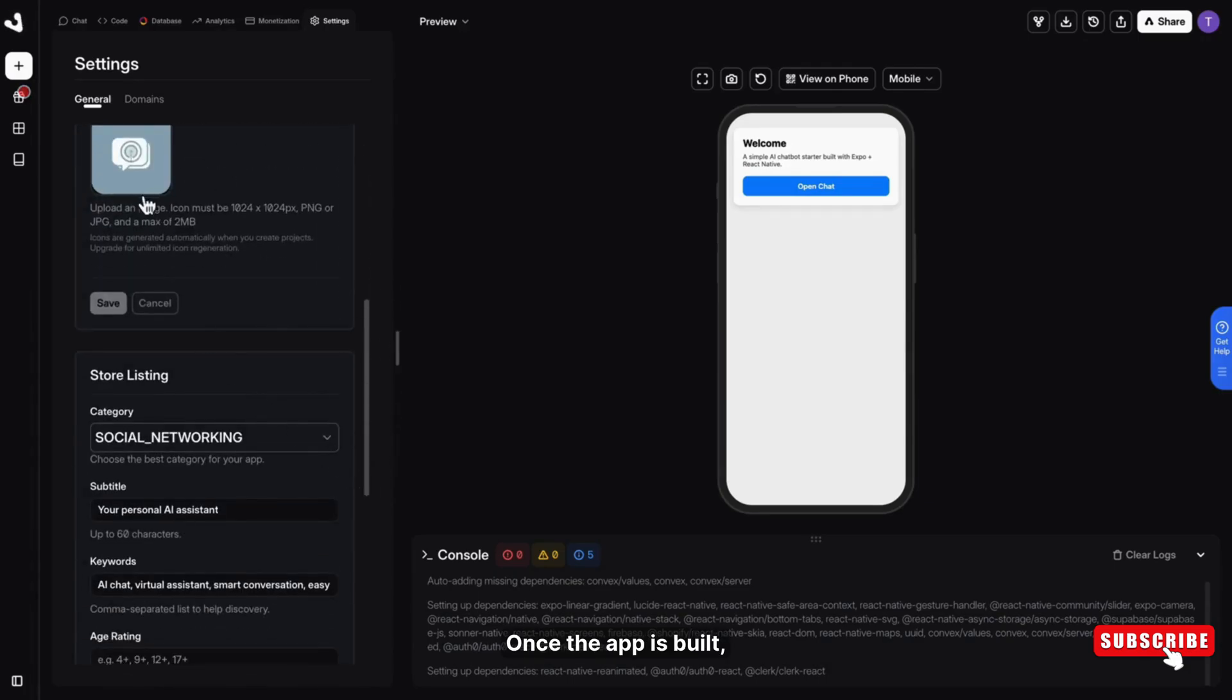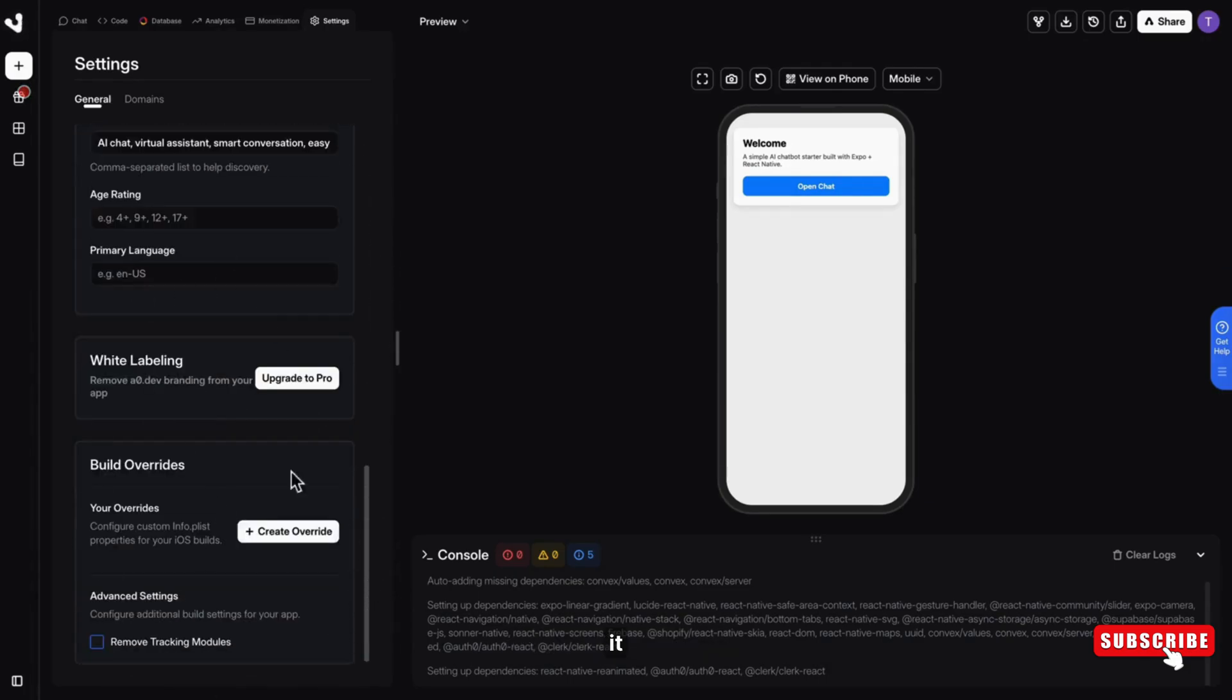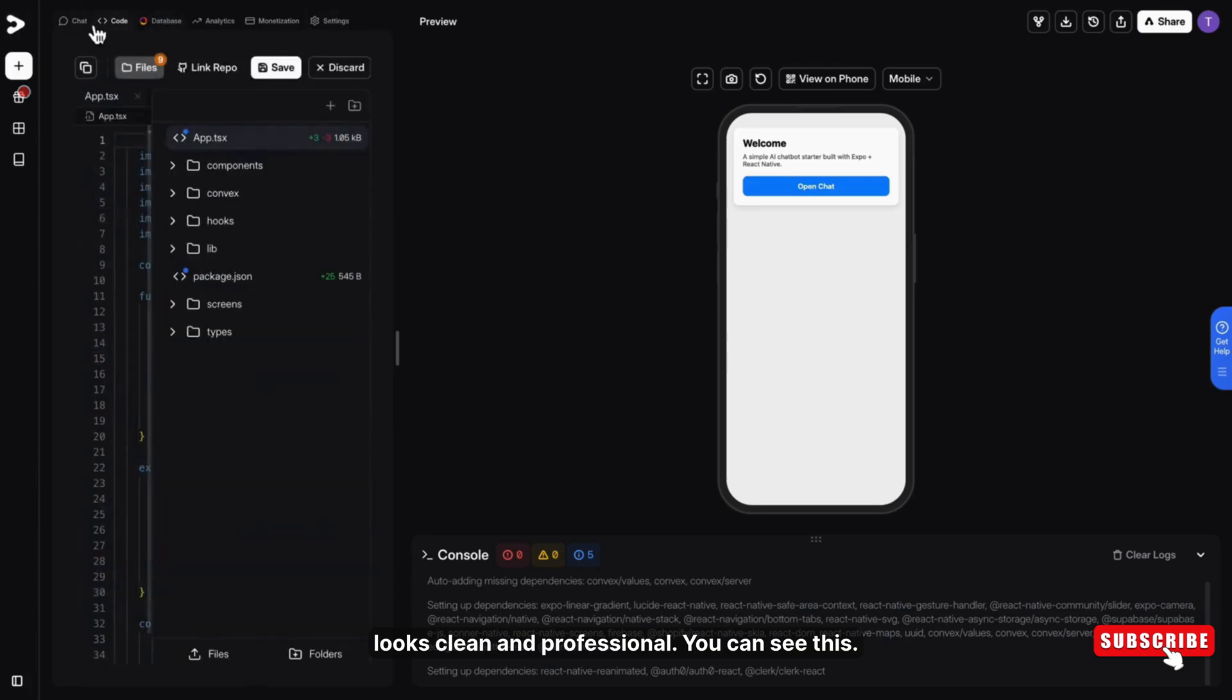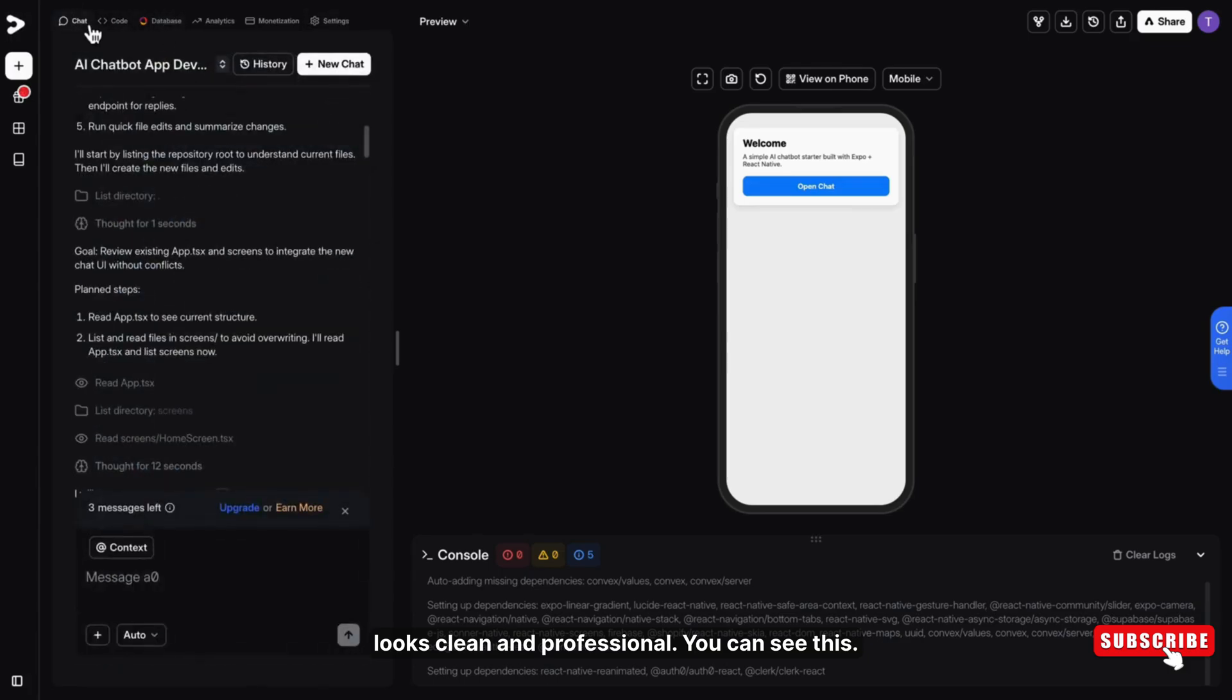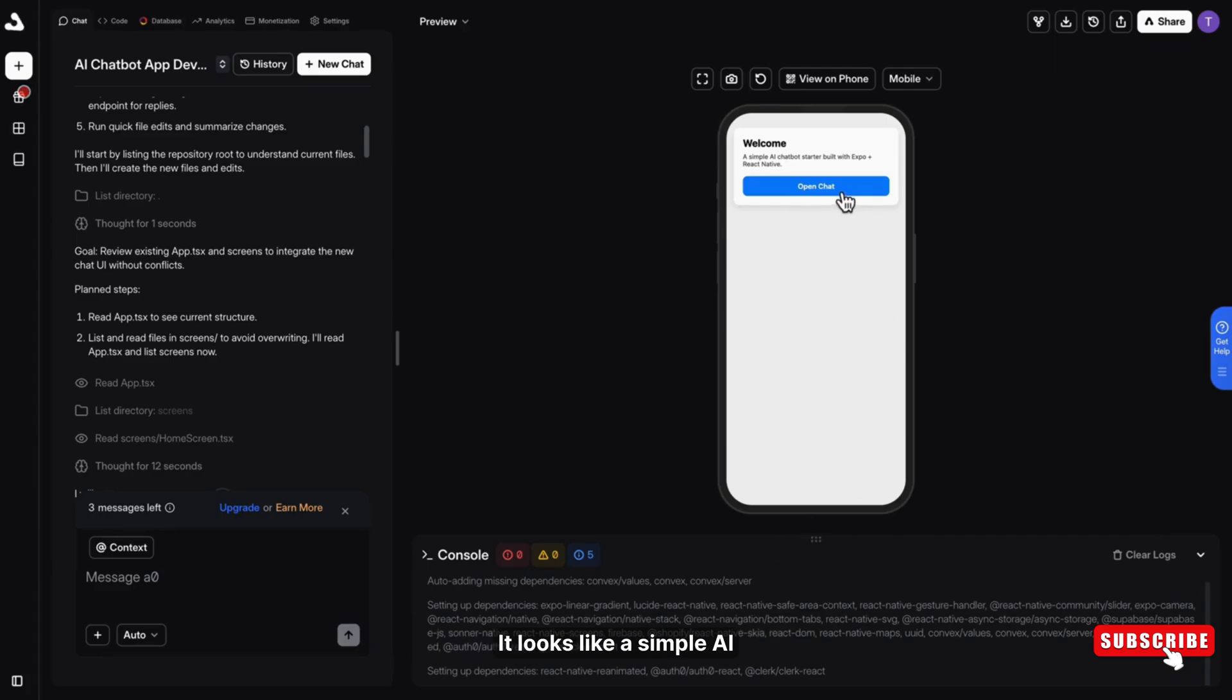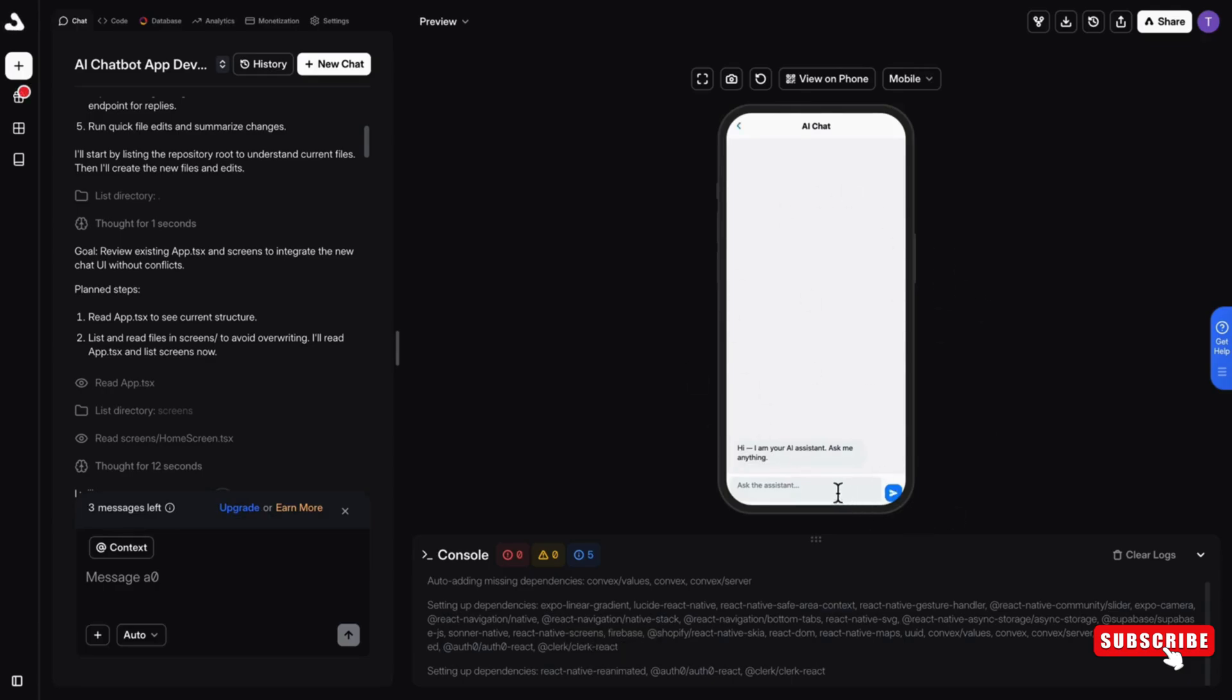Once the app is built, it looks clean and professional. You can see this. I didn't even ask for a beautiful design. It looks like a simple AI chatbot type interface.